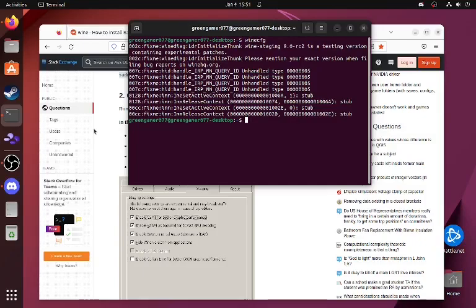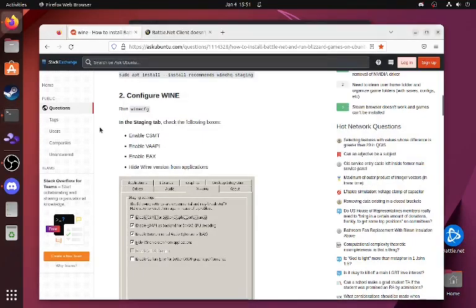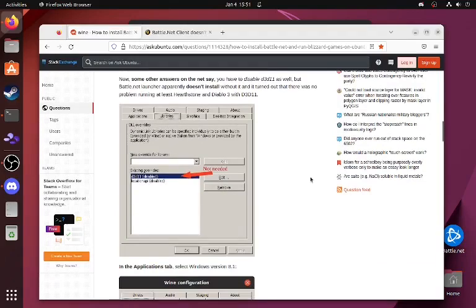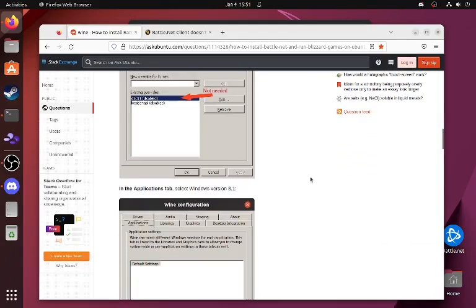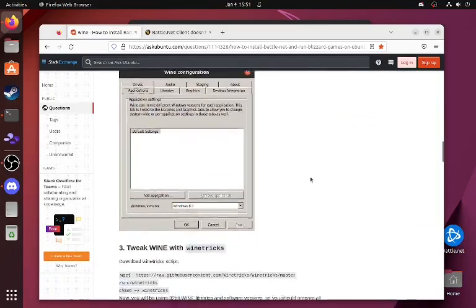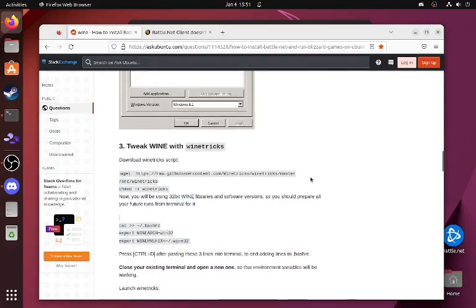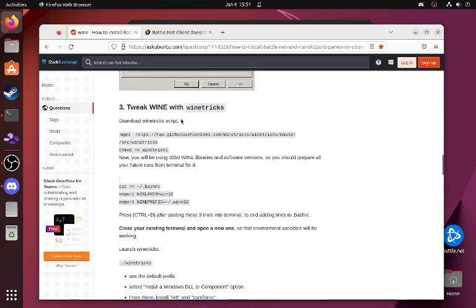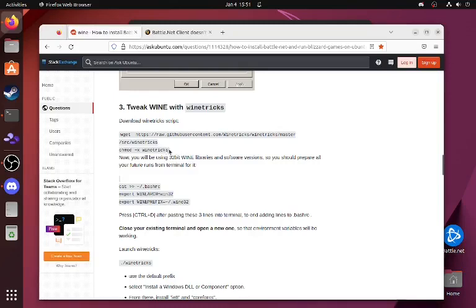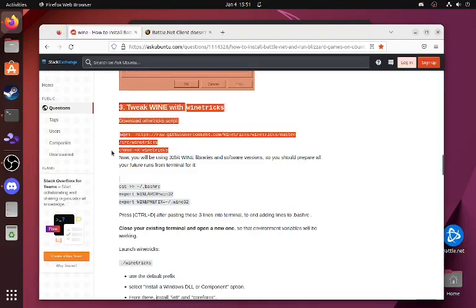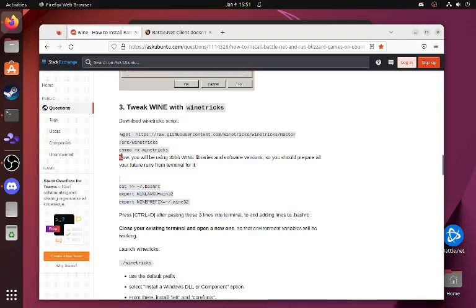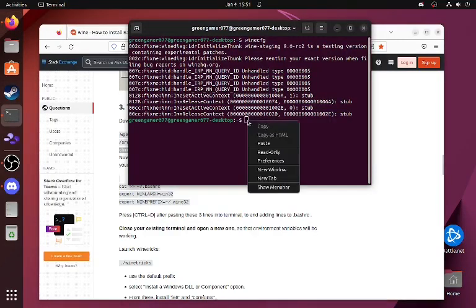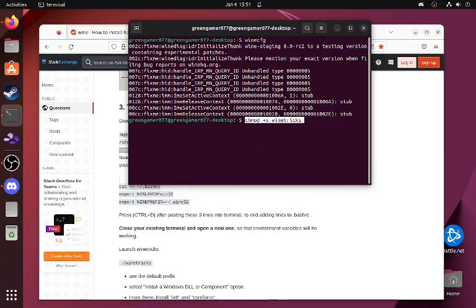We did that, so we can run Battle.net, or else we get an error message. Now, we've got to tweak it with Wine Tricks. So, I'm going to copy this. Or else, I get a weird error message that I'd be thinking. So, we're going to... Here's the error message.